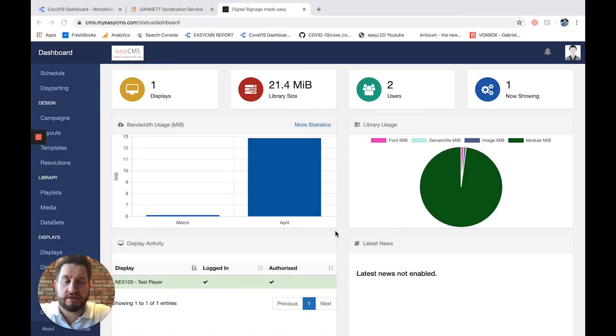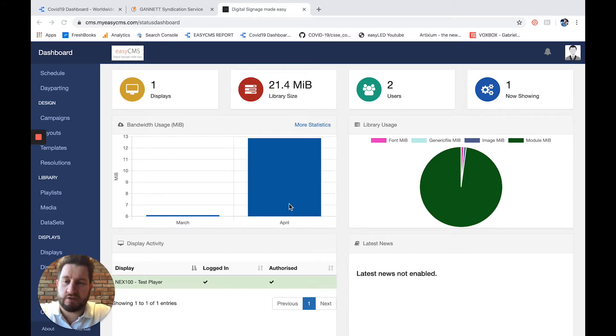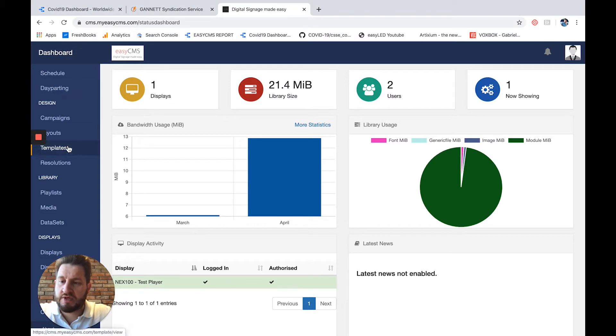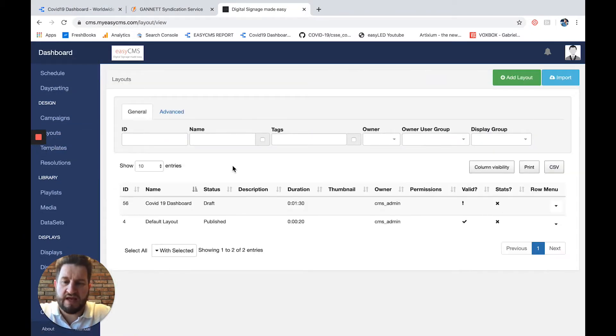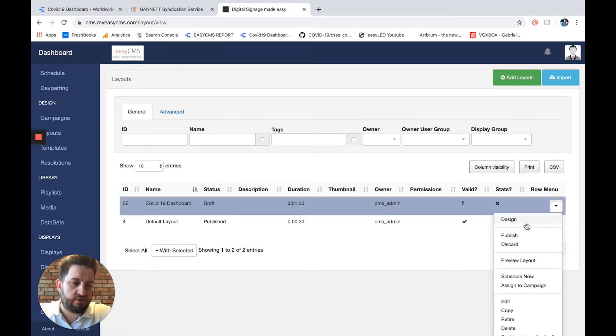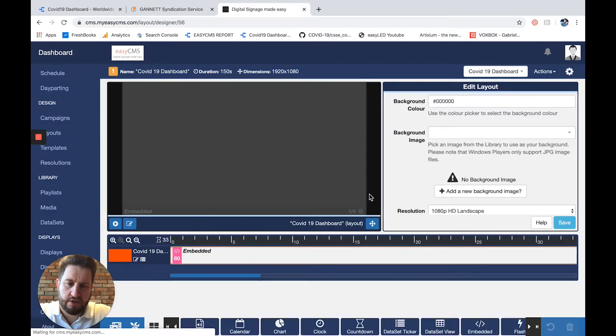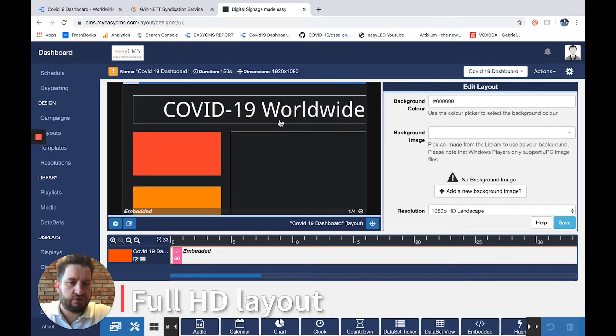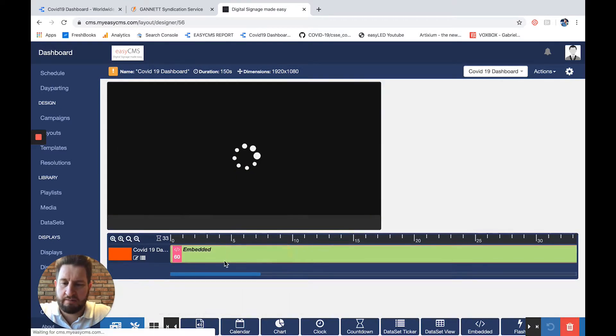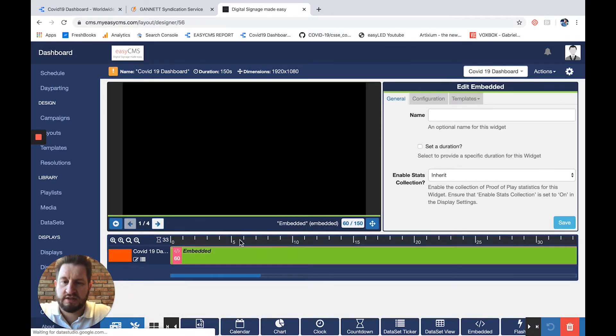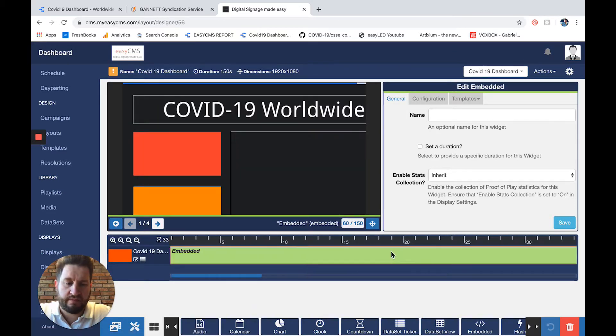I'll show you how to replicate what you've seen on the display in EZCMS. So let's jump into it. I'm in my dashboard now. I'll go to layout and into the layout I created already. I used a full HD layout and added an embedded widget in which I added the dashboard.